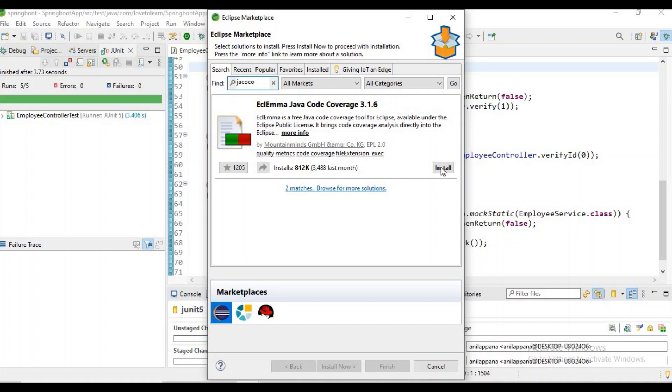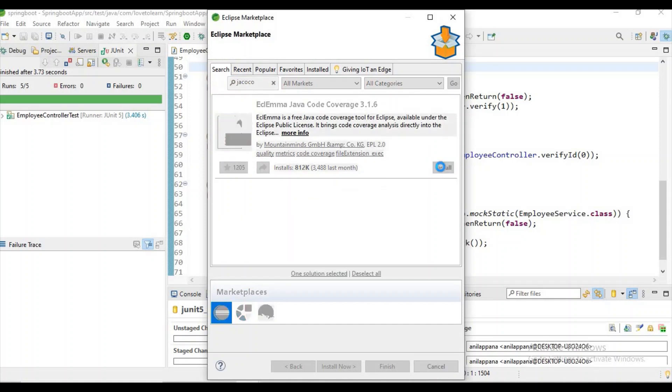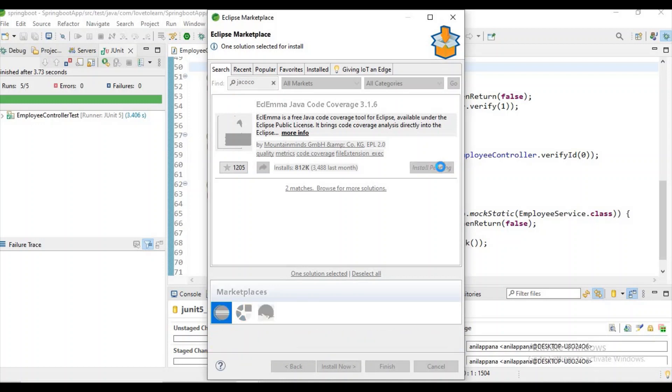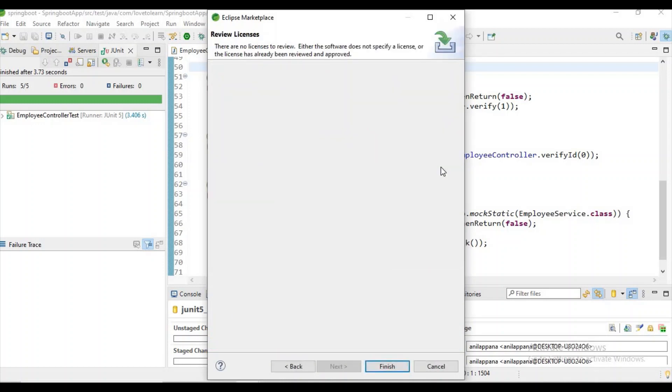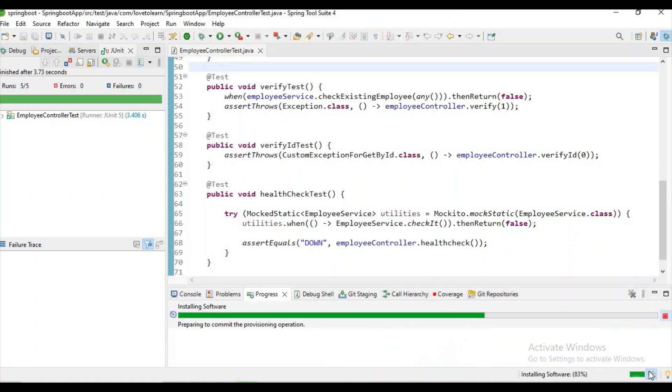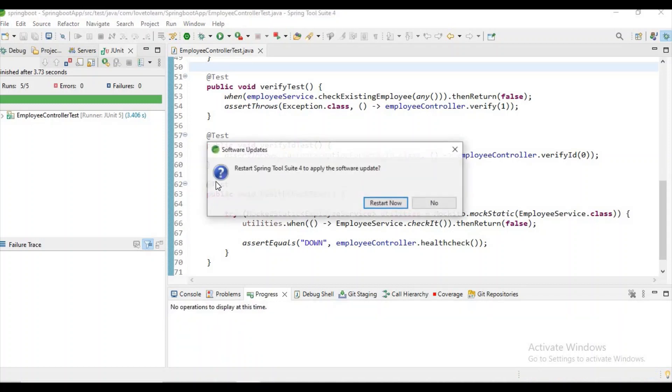You can just click on install button. Now it's getting installed guys, let's wait for a few seconds. Now you can click on finish, it's installing software. After installation you need to restart Spring Tool Suite.